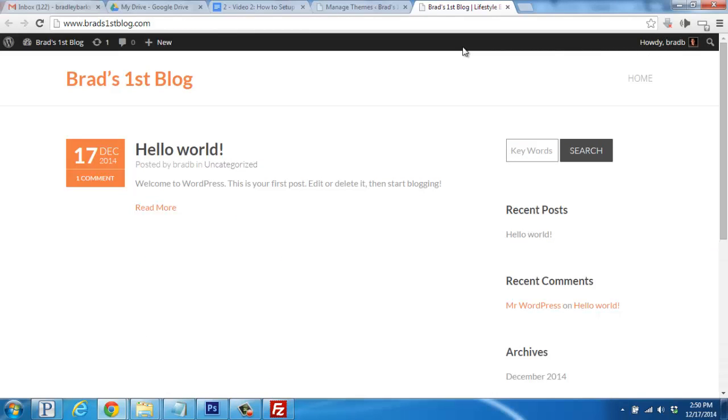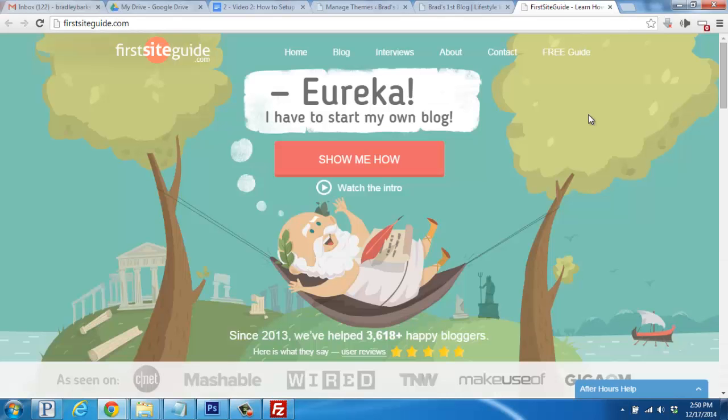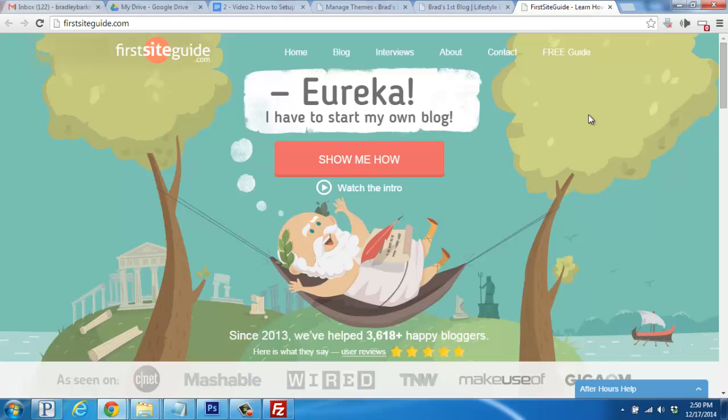And really, that wraps things up. As always, if you have any questions or need help, please visit us at firstsiteguide.com. We'd be happy to help you out. Take care and enjoy your new blog.